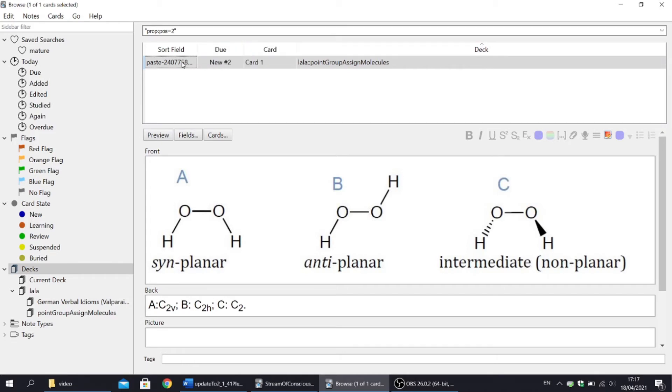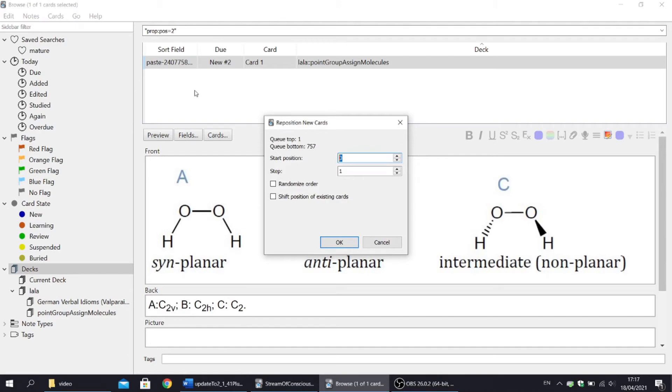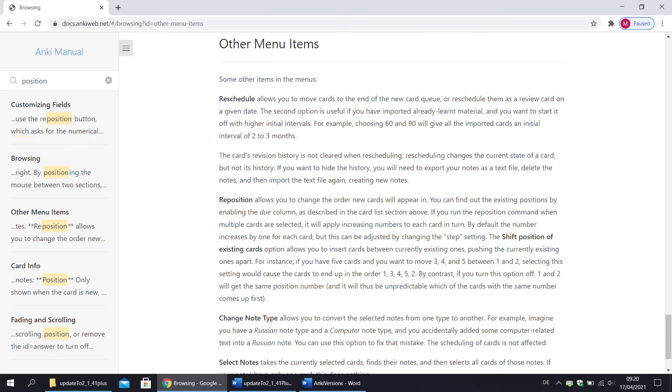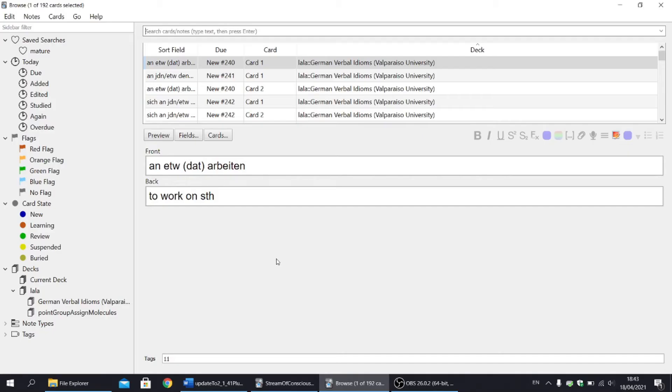Anyway, to change the position of a card, go to cards, reposition. Personally, I don't use it, but if you do, then I will post a link to Anki Manual, which explains how to change cards position.